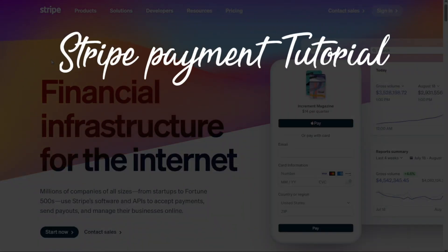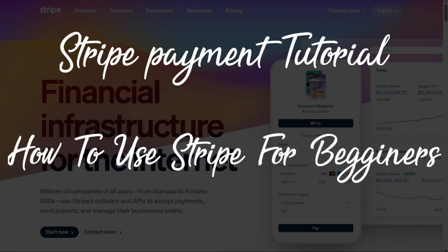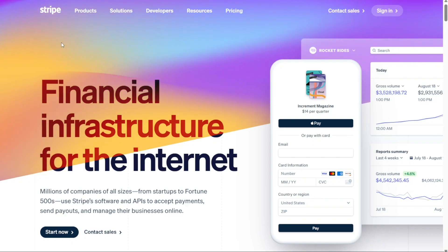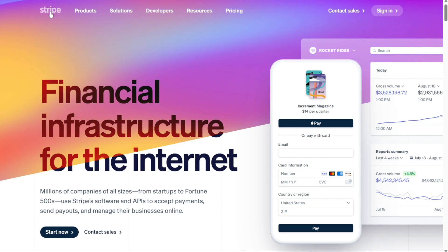Stripe Payment Tutorial – How to Use Stripe for Beginners. Hi guys, this is SpeakAboutDigital and welcome to this video tutorial on how to use Stripe.